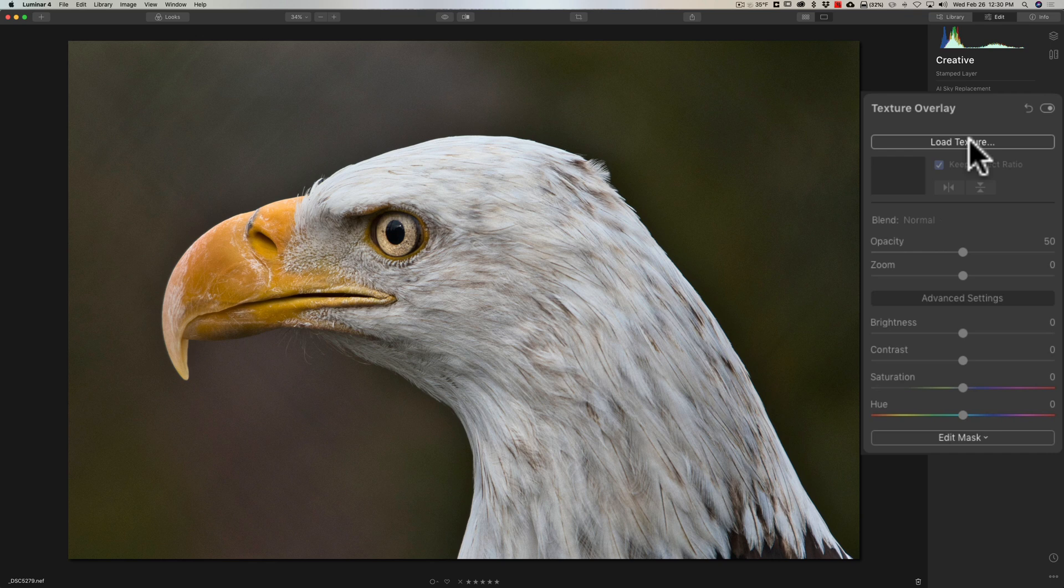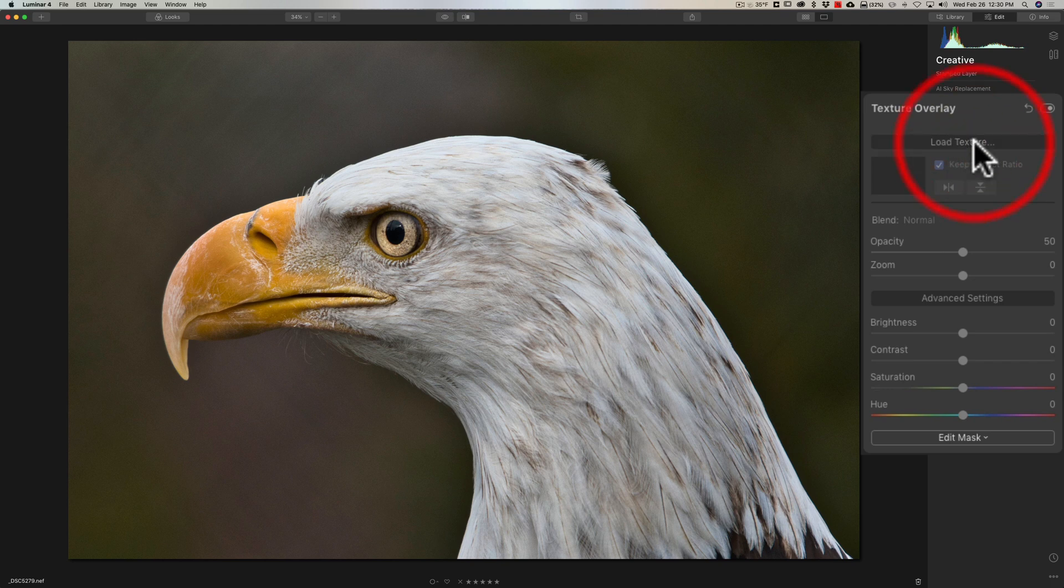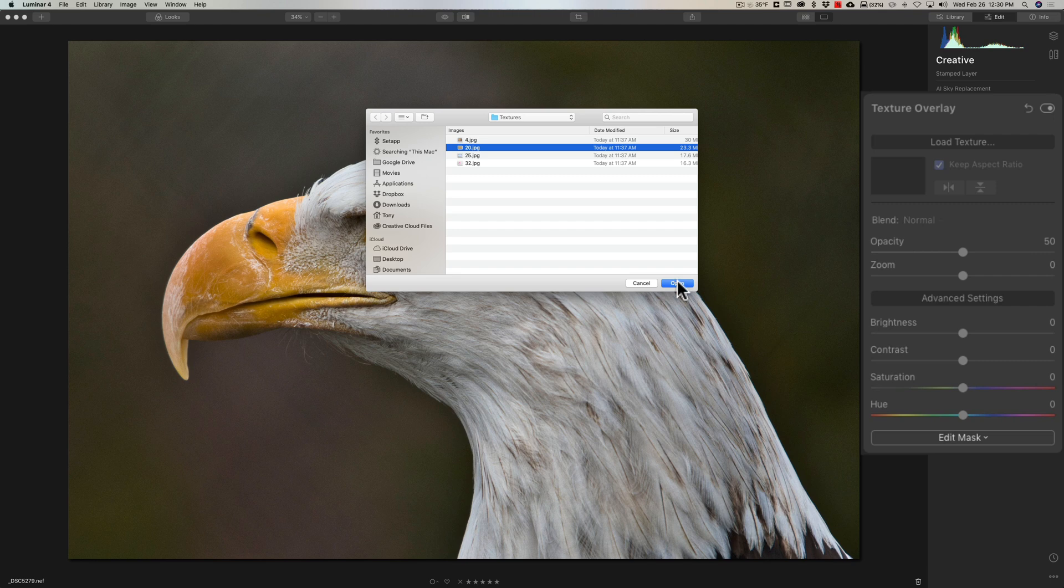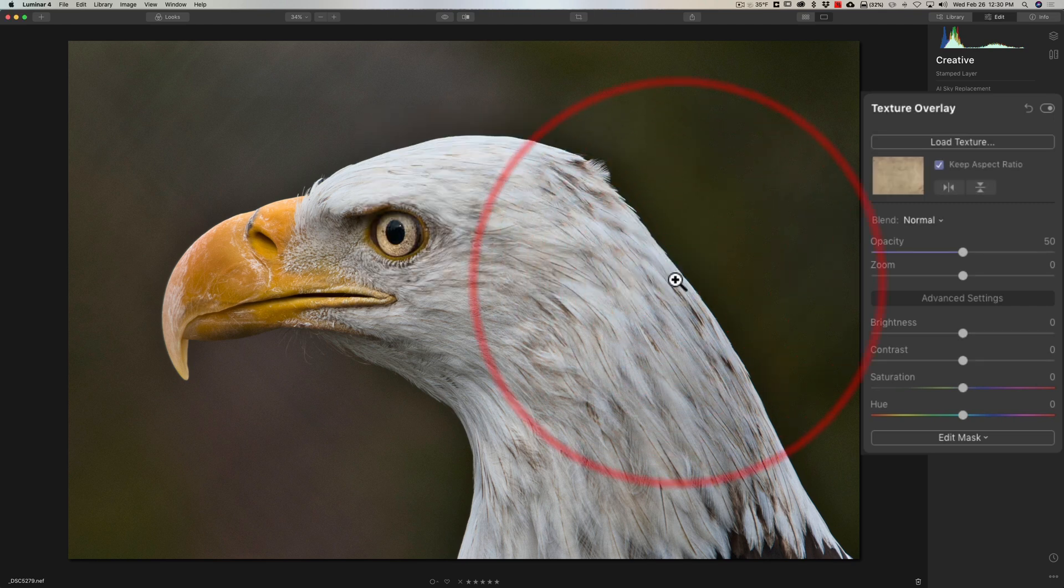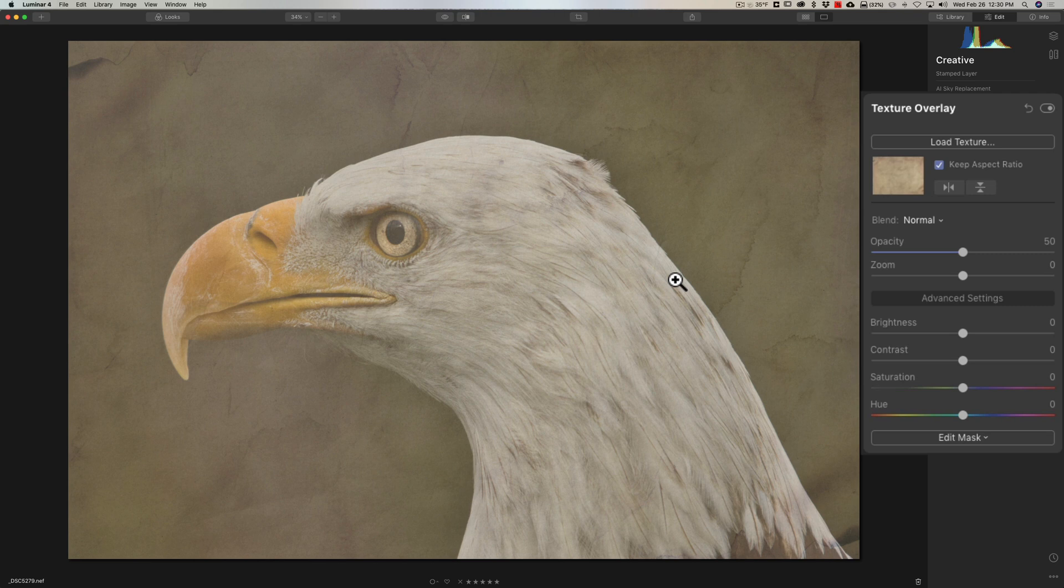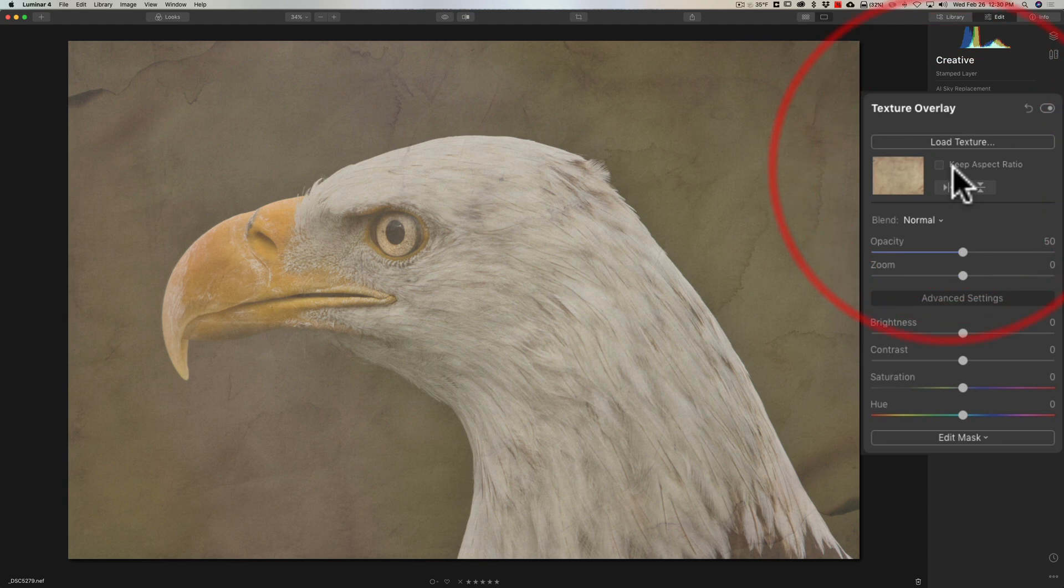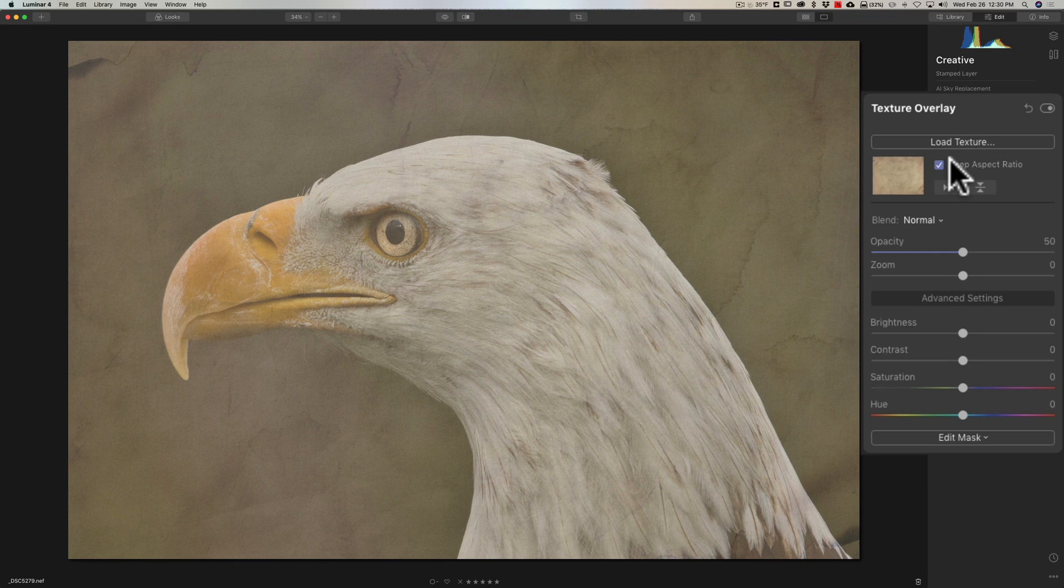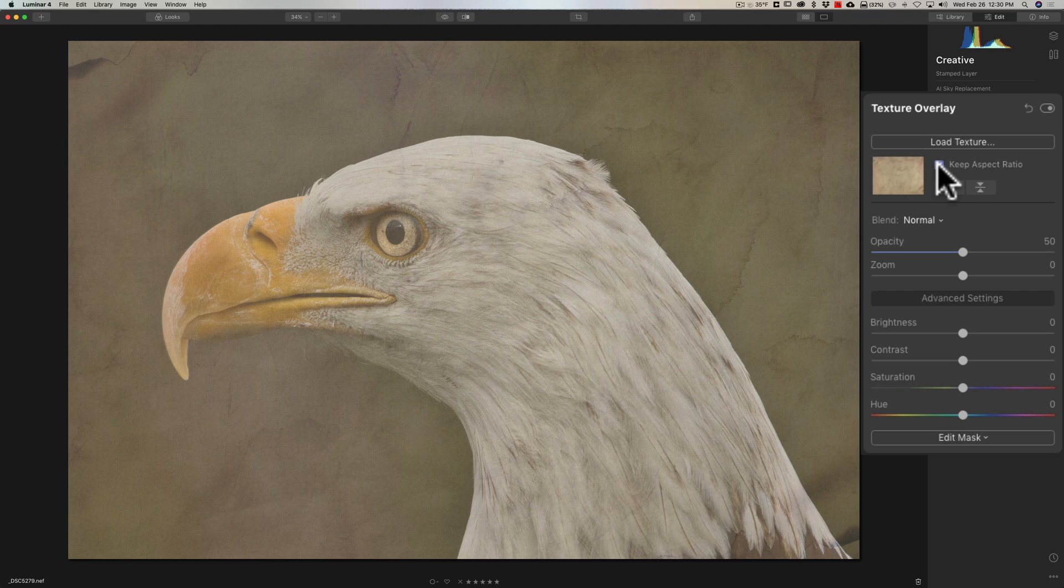I have some textures of my own - I don't sell them or anything, but these are textures that I've created. I'm going to go to my textures and I have one that I cleverly named Number 20. I'm going to click open and you'll see that it just lays the texture right on the image and it will fit it to the image. There's a little checkbox here to keep the aspect ratio - if your texture is a considerably different size than your image, you want to make sure that's checked so it will just fit the image perfectly.